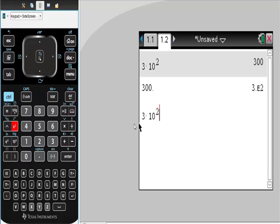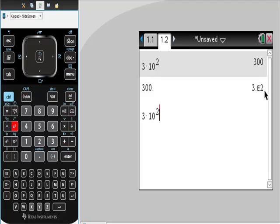This 3 is this 3. This is a decimal point here, not a multiplication sign, but there's an imaginary multiplication sign, and this E2 is 10 to the second power. So this is back in scientific notation, so I hope this is really helpful.